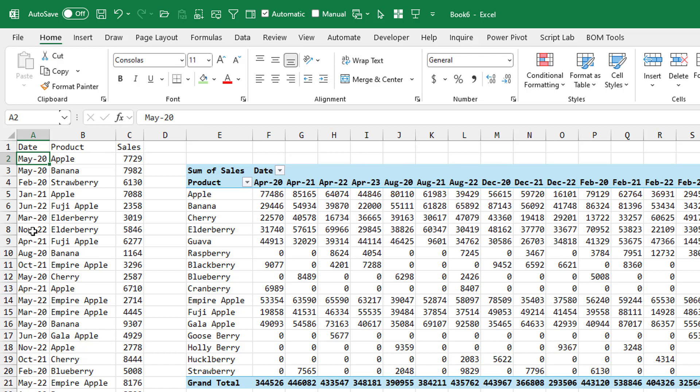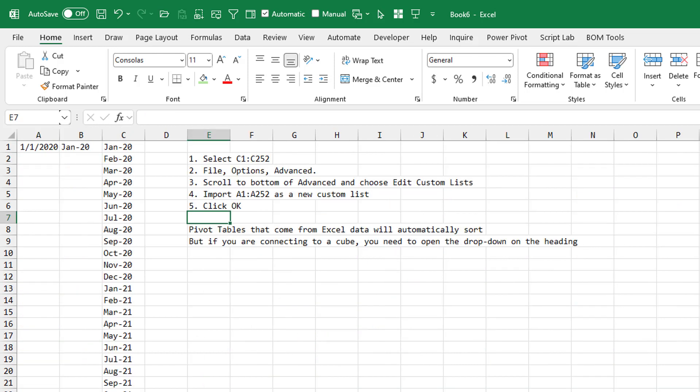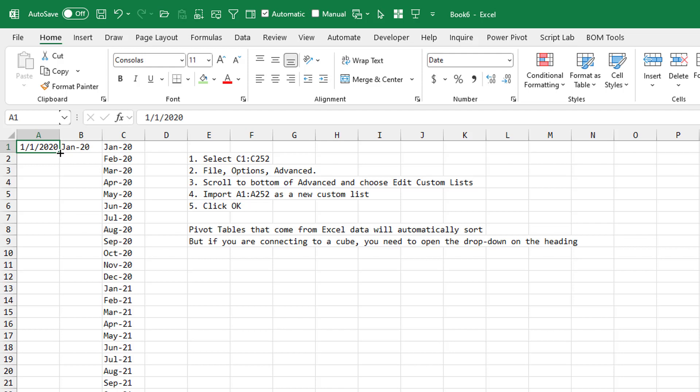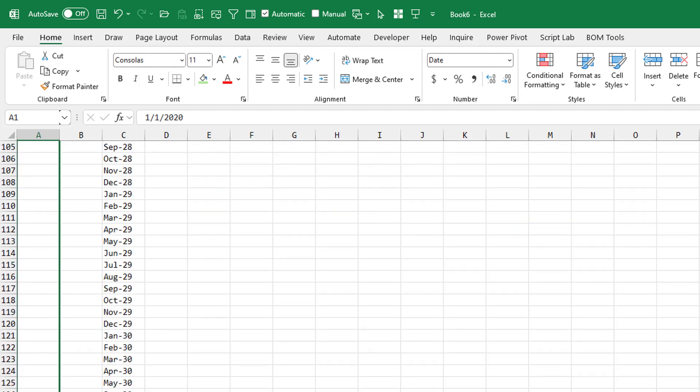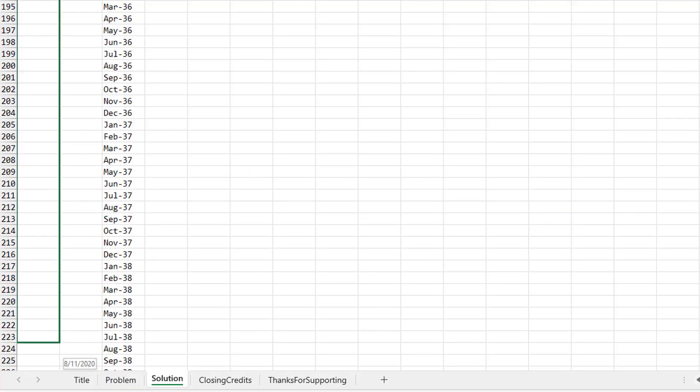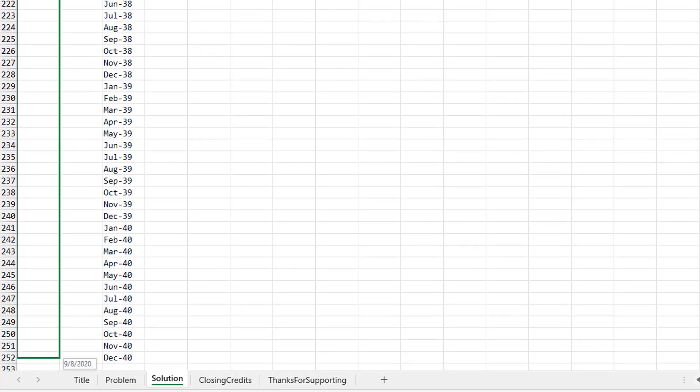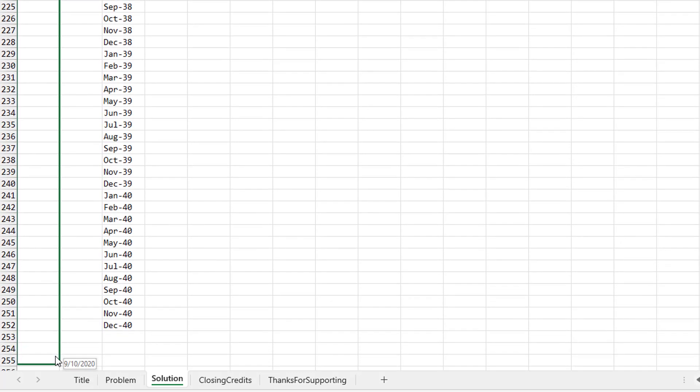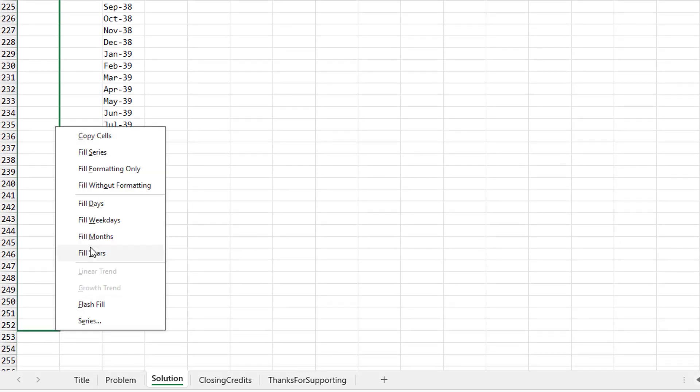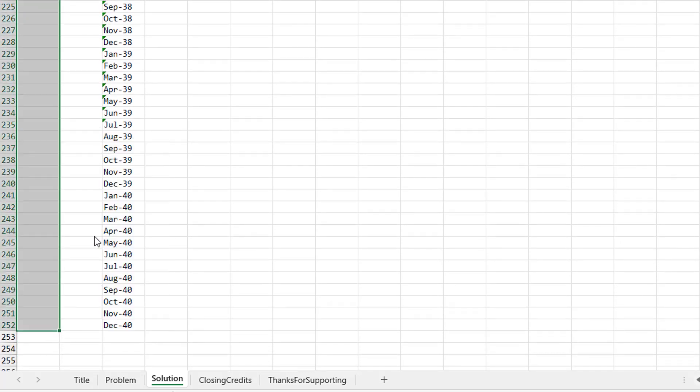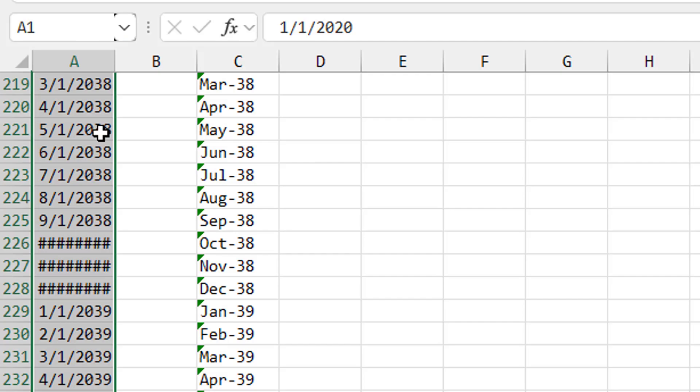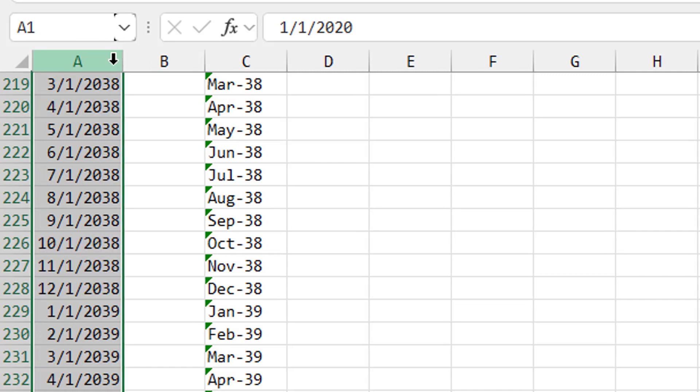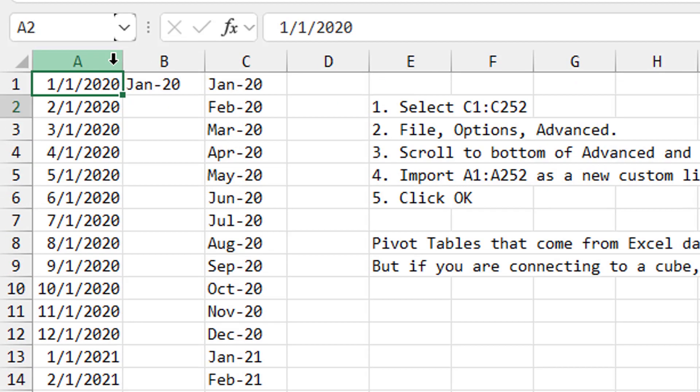Rather than convert these to dates every single time, it seems like a good way would be to use a trick that Sam Radakovich showed me many years ago. I asked them how far back they want to go. Three years. I'm going to use a custom list for this. So I put in a date 1-1 of 2020. I'm going to right-click and drag and go down to 252, in this case, just because that's a multiple of 12, and then say Fill Months. So that gives me monthly dates going down.